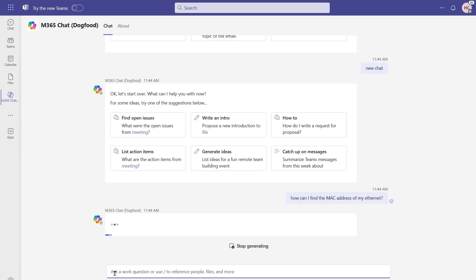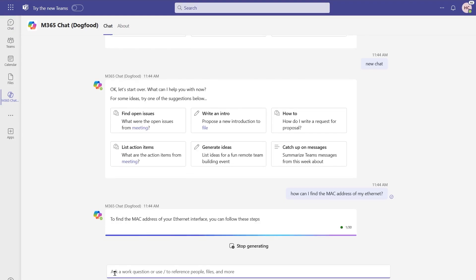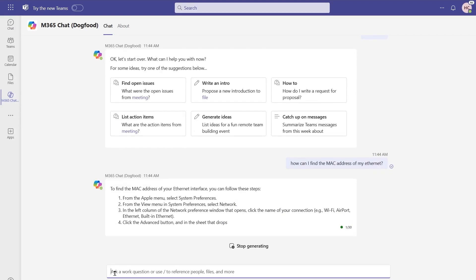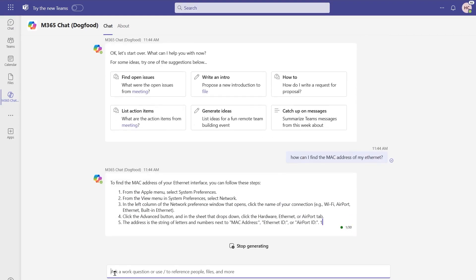On the back end, Copilot is actually going to go across a number of different data sources for this, including things like SharePoint Online, in terms of our Teams chats, Exchange emails, as well as some of our external data systems, in this case with Graph Connectors going to ServiceNow knowledge base articles.